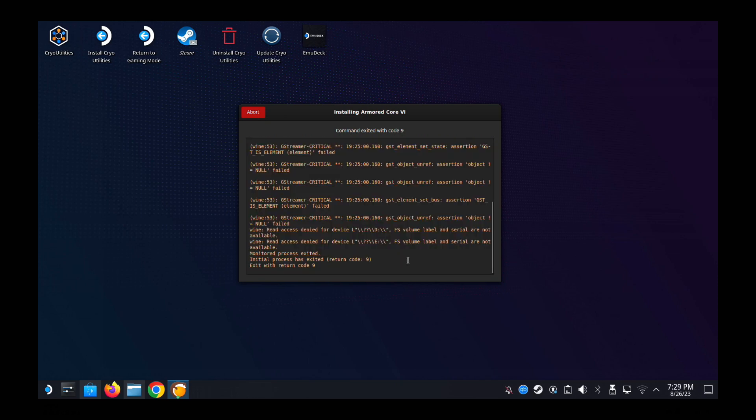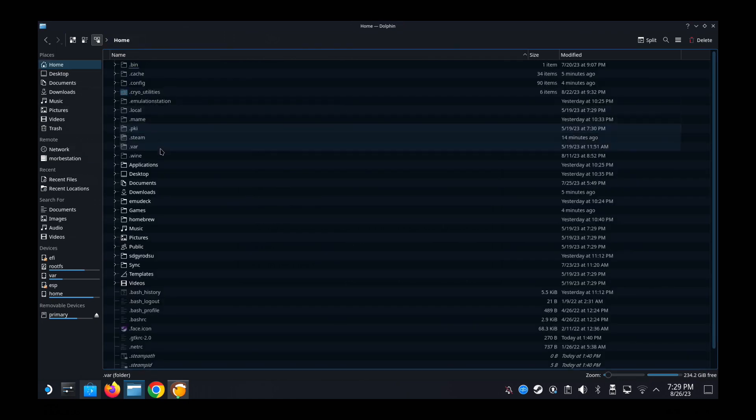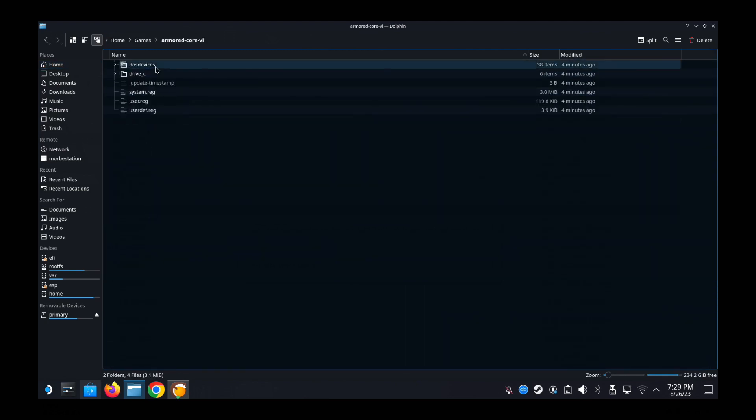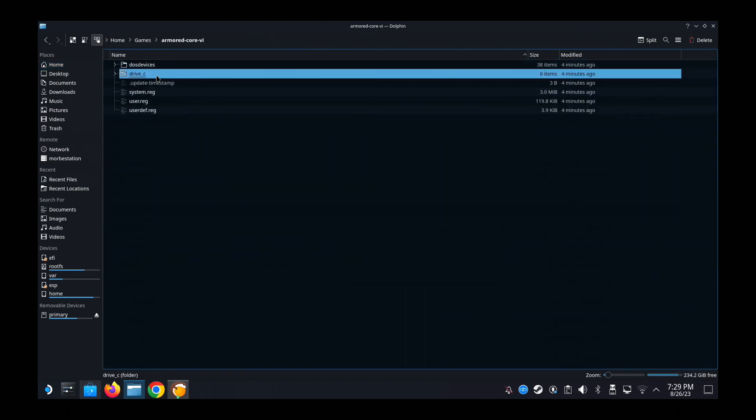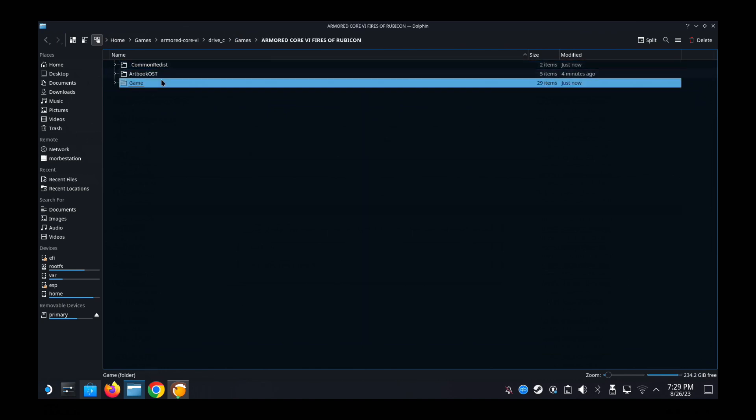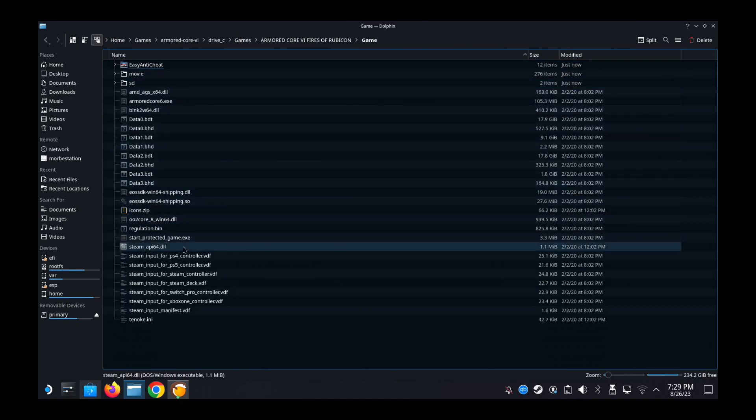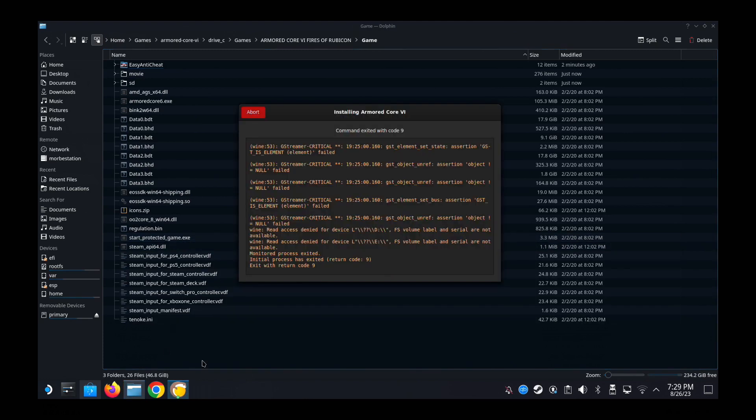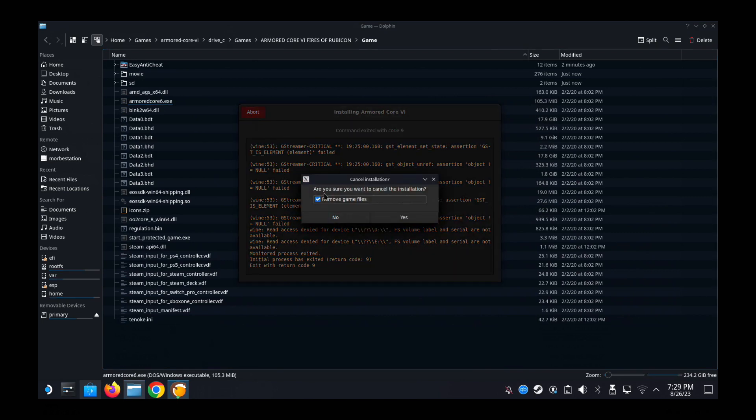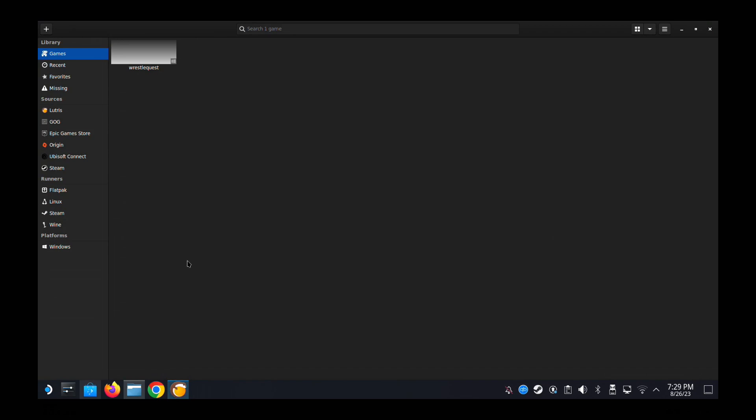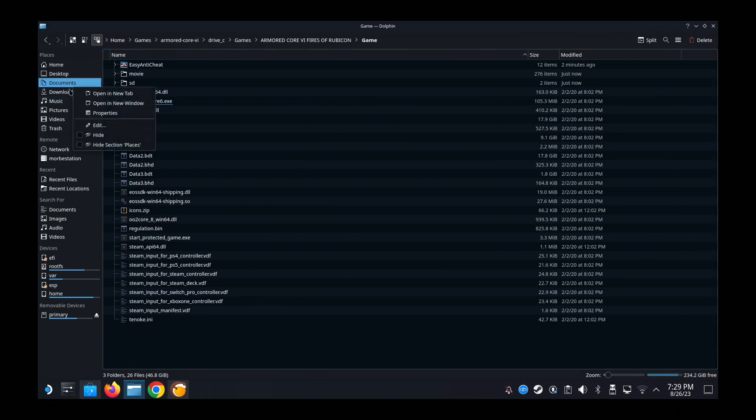So I'm going to the folder. So I'm going to check if the game was installed. So I'm going to Games, then Armored Core 6, then Drive C, Games, Armored Core 6 Fires of Rubicon, Game. And then I can see that the game is installed. It has the .exe files and all that. So it looked pretty normal to me. But I don't know why it's not like. So I'm just going to abort it myself. But I'm not going to remove the game files. So I aborted it. And then I don't have the shortcut. So I was kind of stuck for a bit.